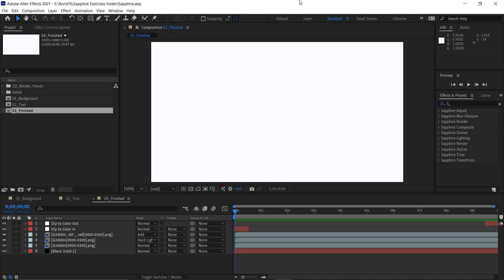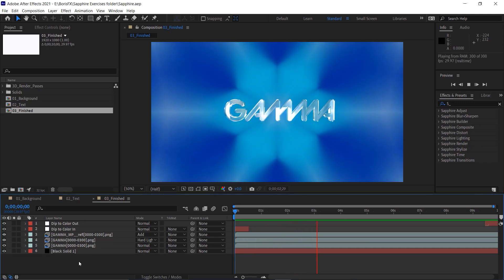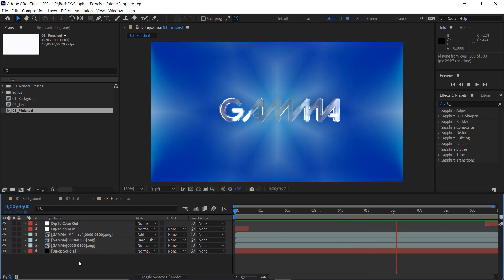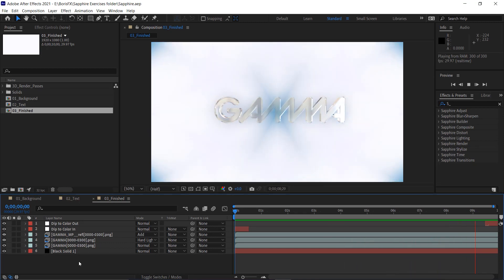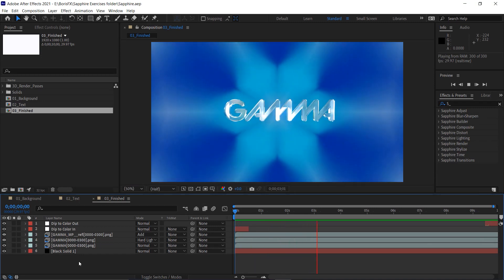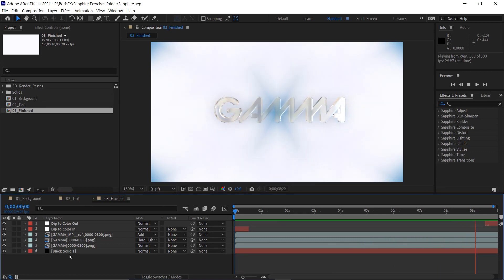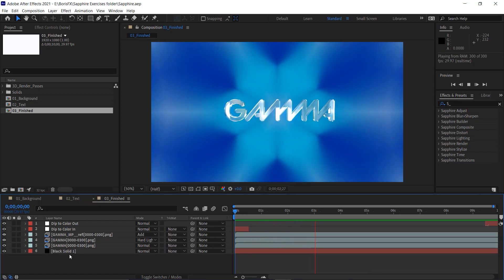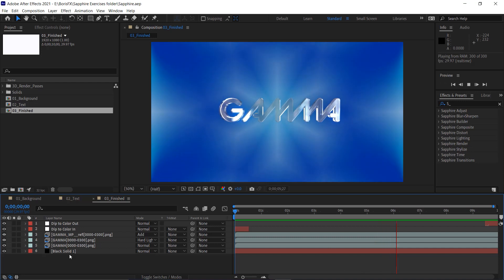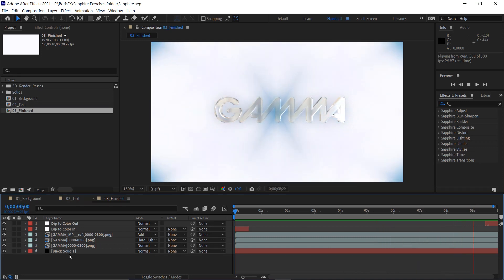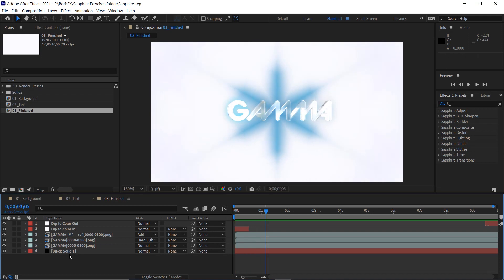First off, you'll notice in my project I have three compositions: a background comp, a text comp, and a finished comp. We're going to start with the 03 finished composition, and I'll press the spacebar to show you a preview of the project we'll be building over the next two movies. This is a rendered 3D piece of text that says 'gamma' in a logo style, and the background is generated on a black solid using one of the over 270 effects and over 3000 presets available in Sapphire.